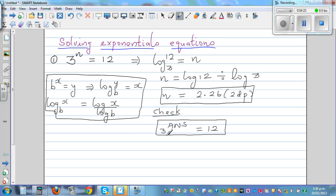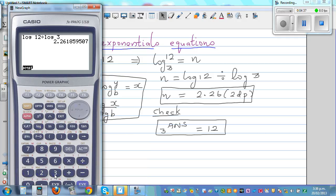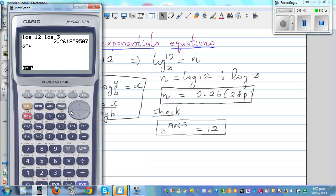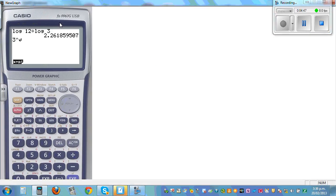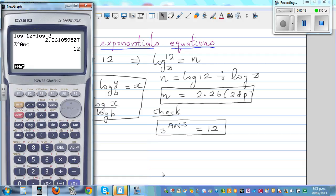So it should be 3 raised to the answer. I need to redo it: log 12 divided by log 3 gives 2.261, then 3 raised to that answer — using the shift-answer key — equals 12. So the answer is confirmed correct.